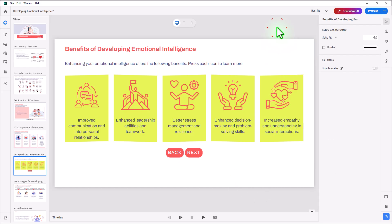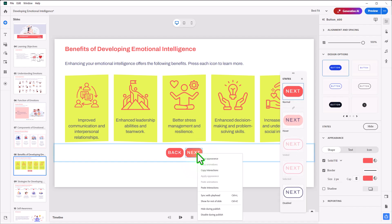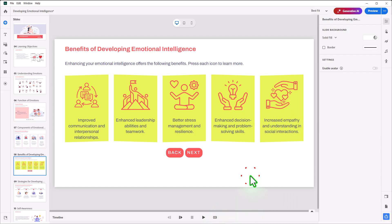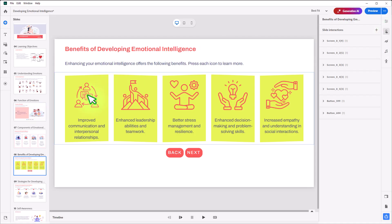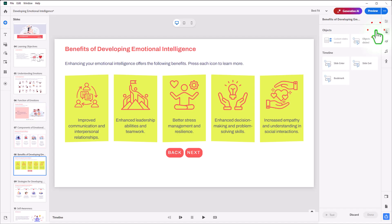Now, to create that Next button disabled, when we arrive on the slide, you can right-click on it and choose Disable During Publish. And then what happens is we need a slide-level interaction that will enable it once the student has pressed all five of these icons. So let's click plus next to slide interactions.